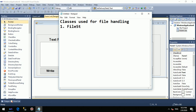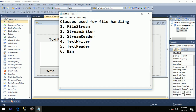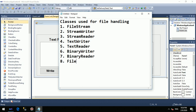The first class is FileStream. Number 2, StreamWriter. Number 3, StreamReader. Number 4, TextWriter. Number 5, TextReader. Number 6, BinaryWriter. Number 7, BinaryReader. Number 8, File class. And number 9, Directory class. So we are going to see the use of all these 9 classes.